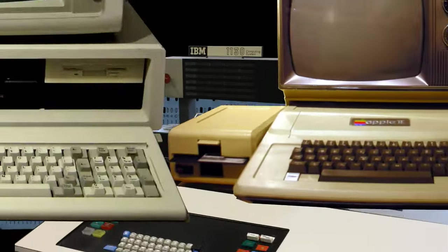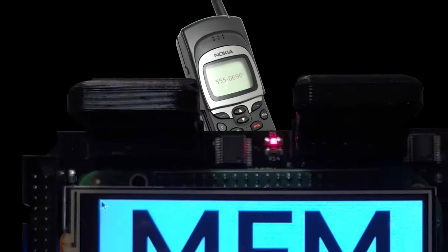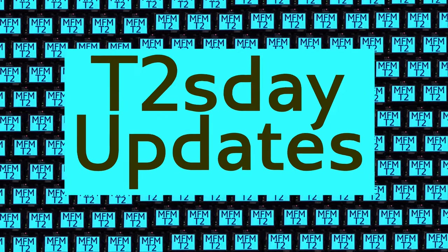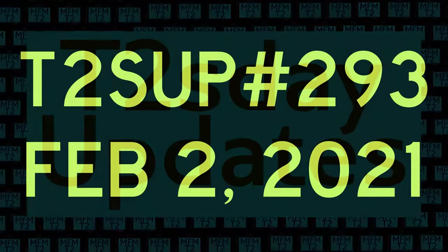The T2Tile project is building an indefinitely scalable computational stack. Follow our progress here on T2's Day Updates.